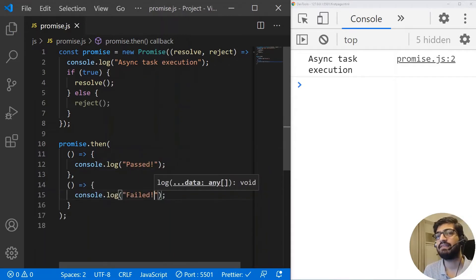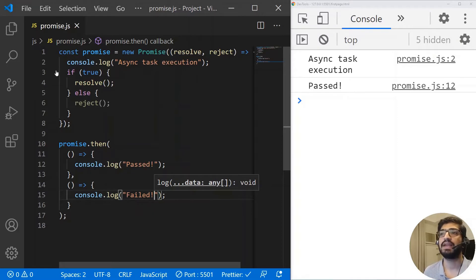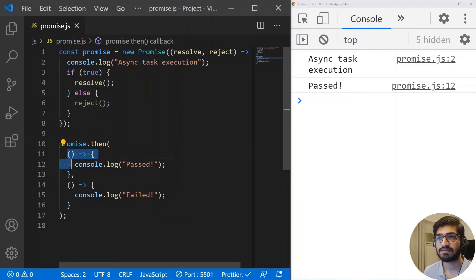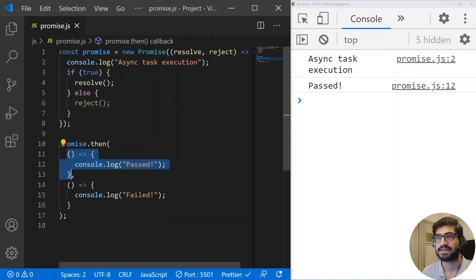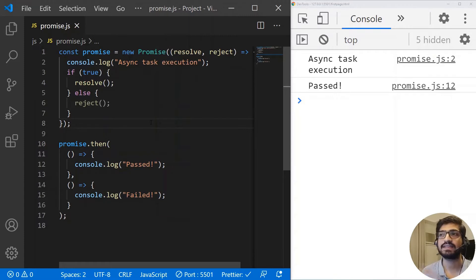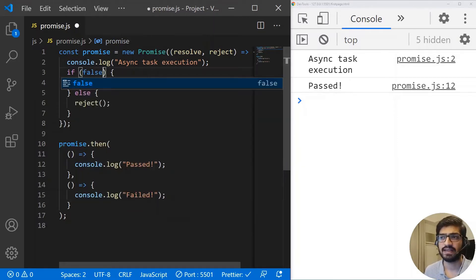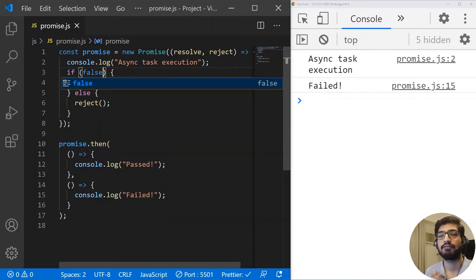Now if I save it, you will see my console log for 'async task execution'. We have a condition of true, which gets satisfied, so resolve is called. When resolve is called, the first method in the then function is called — that is the console log 'passed'. But if the promise is not resolved and gets rejected — I'll change it to false — then it's going to give me 'failed'. So in this case the promise is failed.